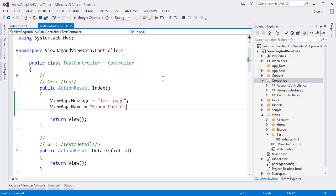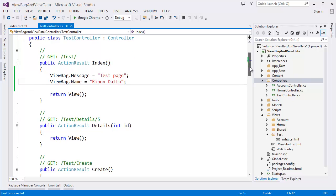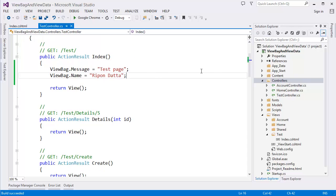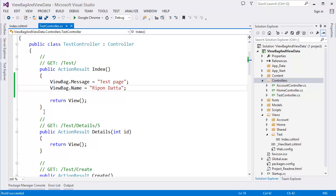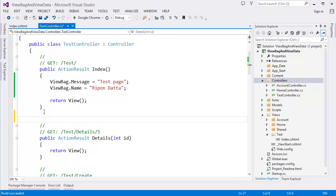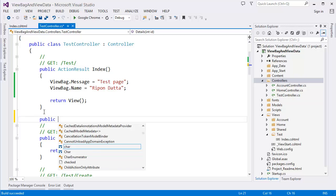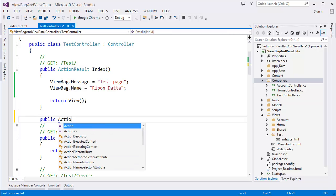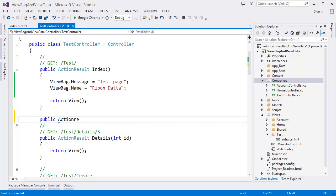Now I am going to show you how to use ViewData. Let's take another action, public ActionResult.